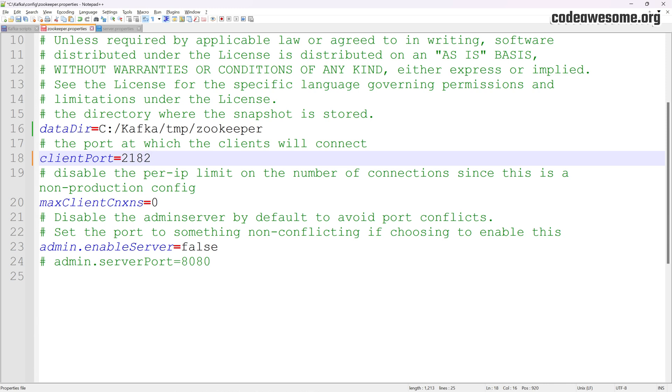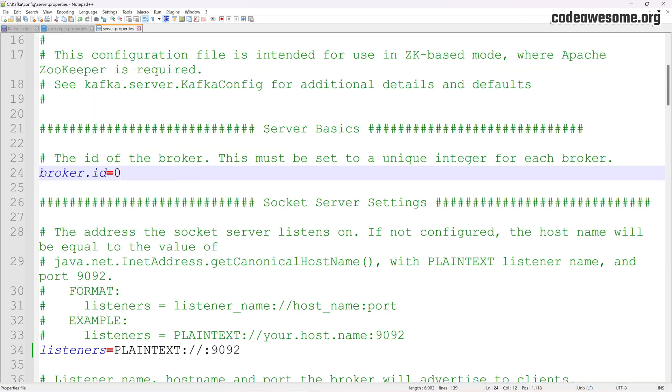By default, Zookeeper runs on port 2181. If you need to change the port, simply modify the client port property.